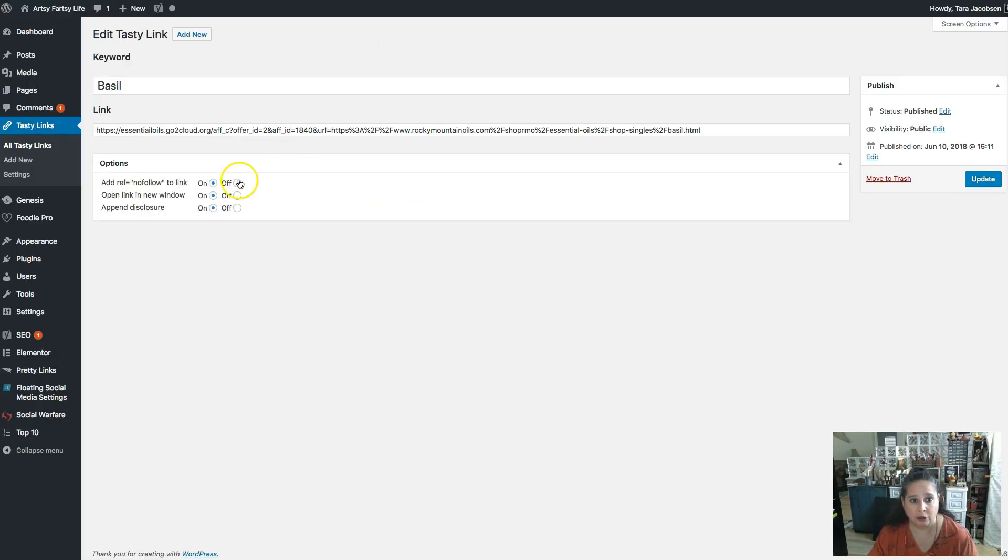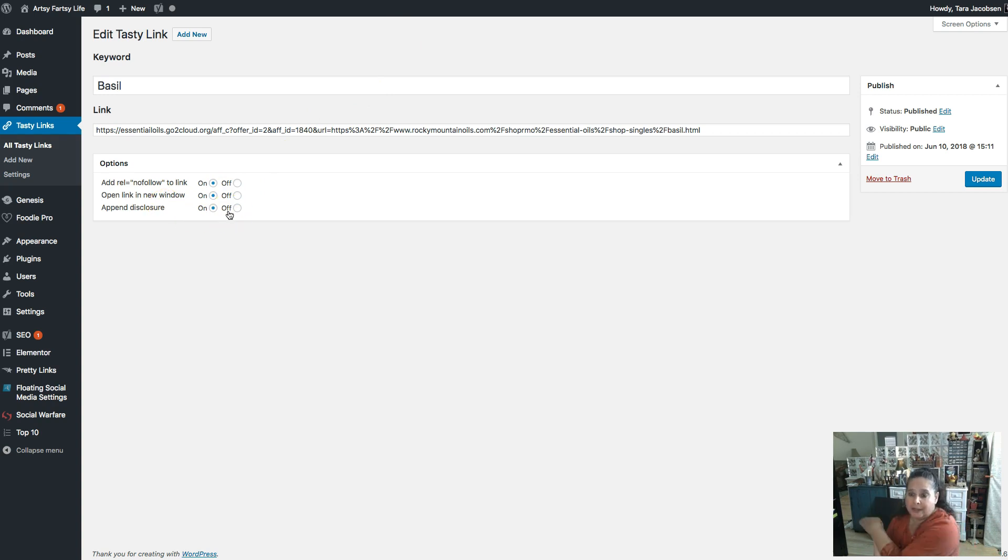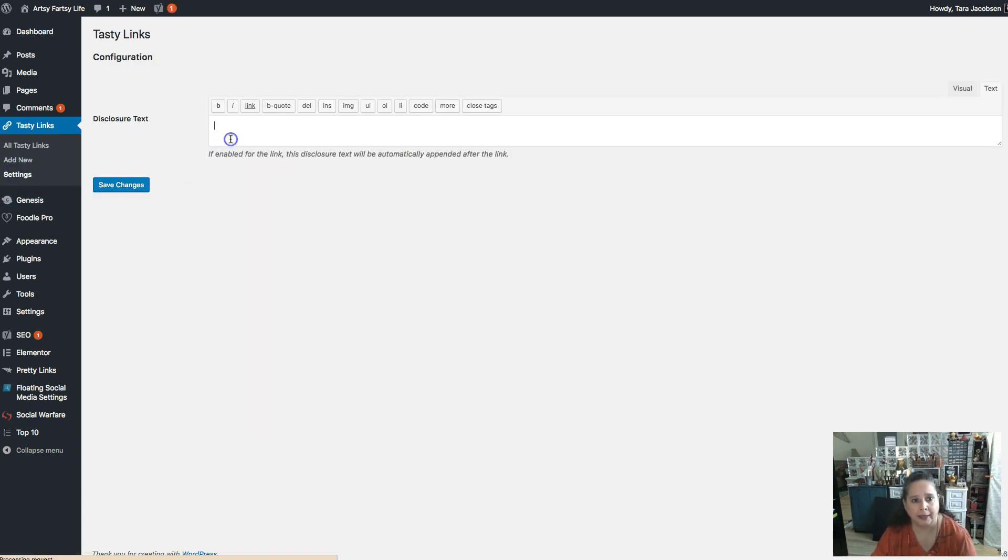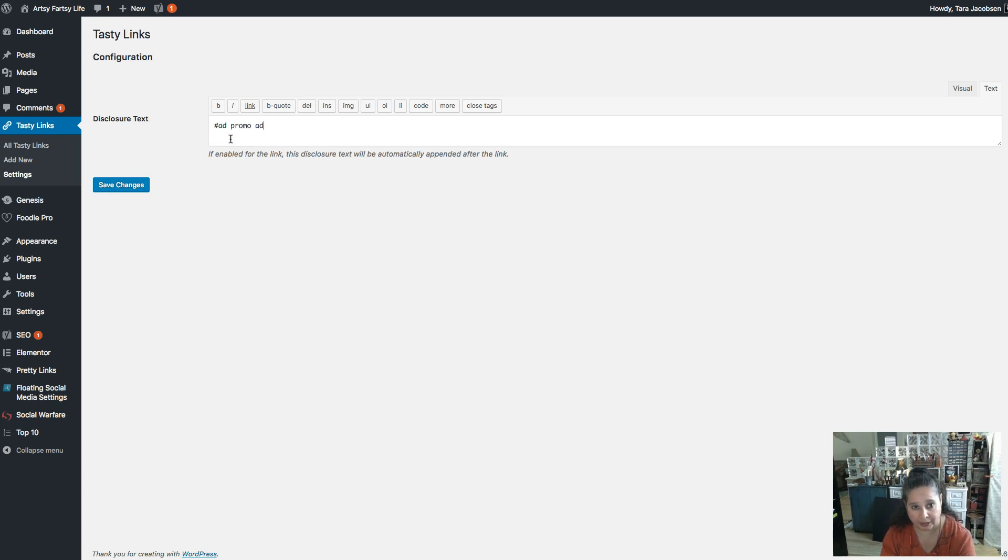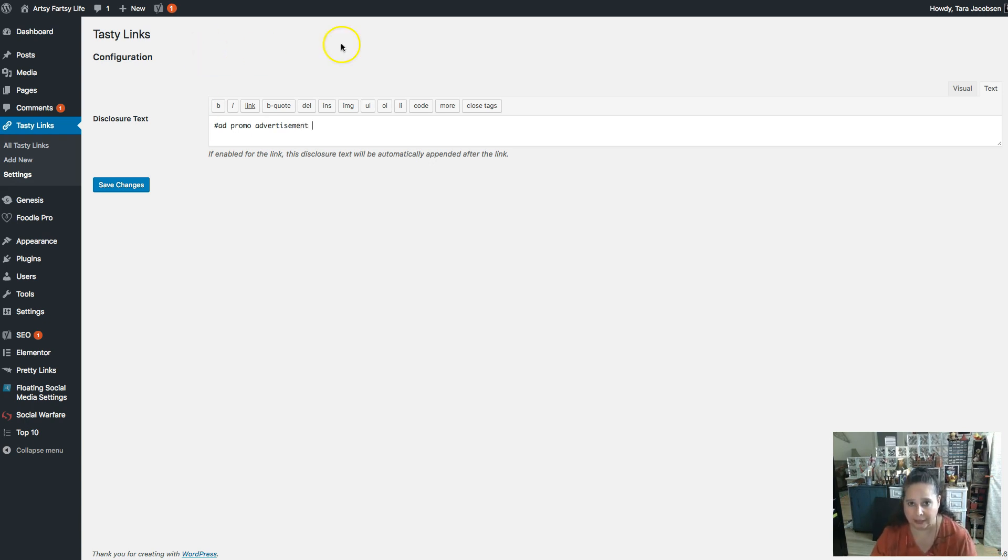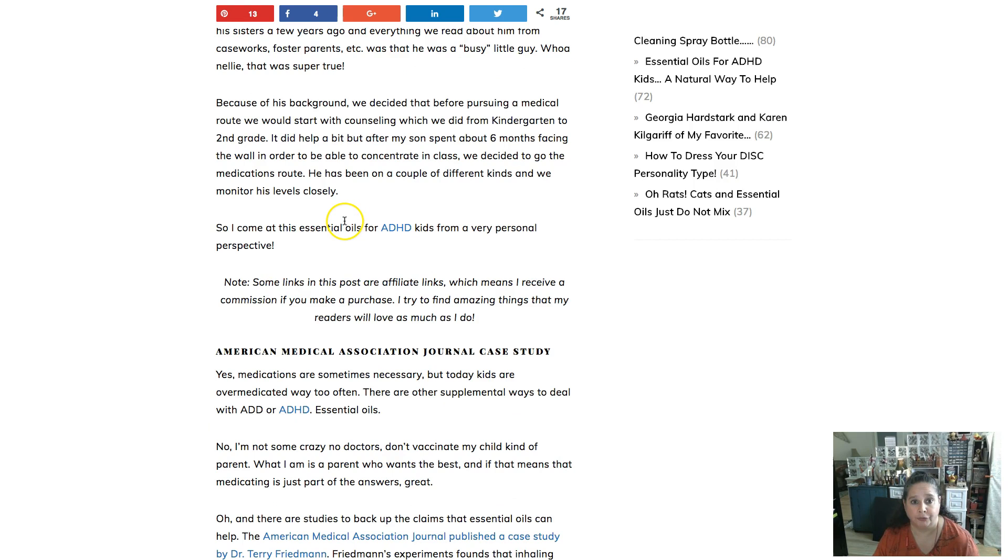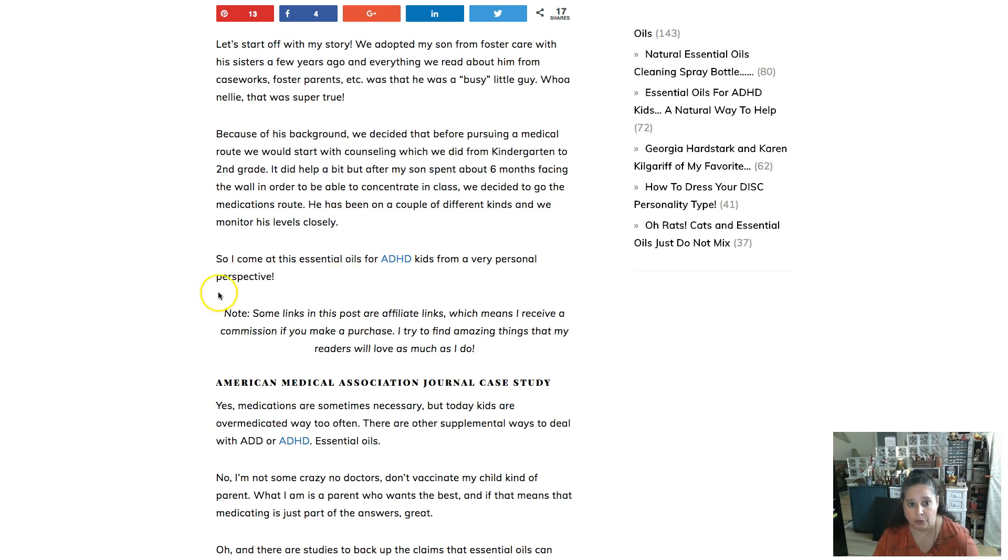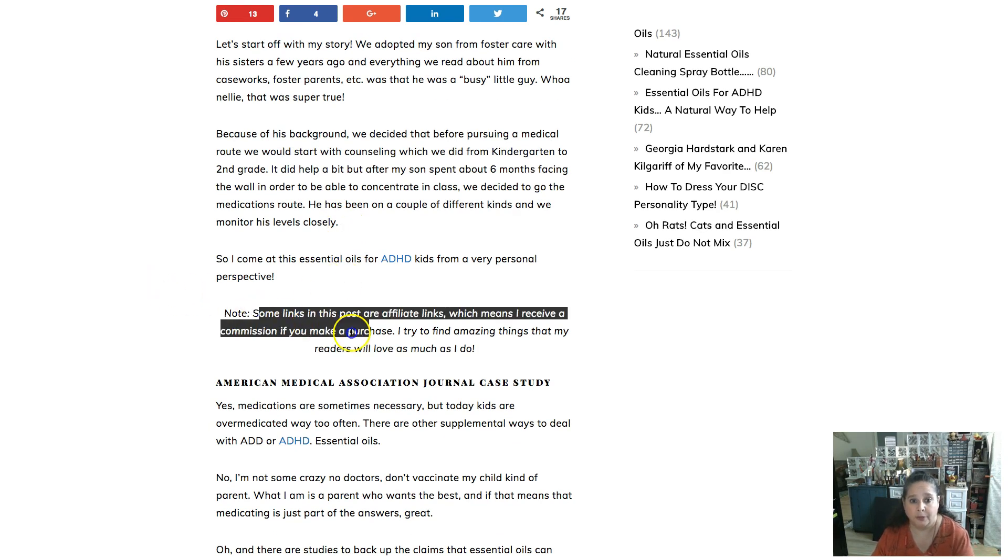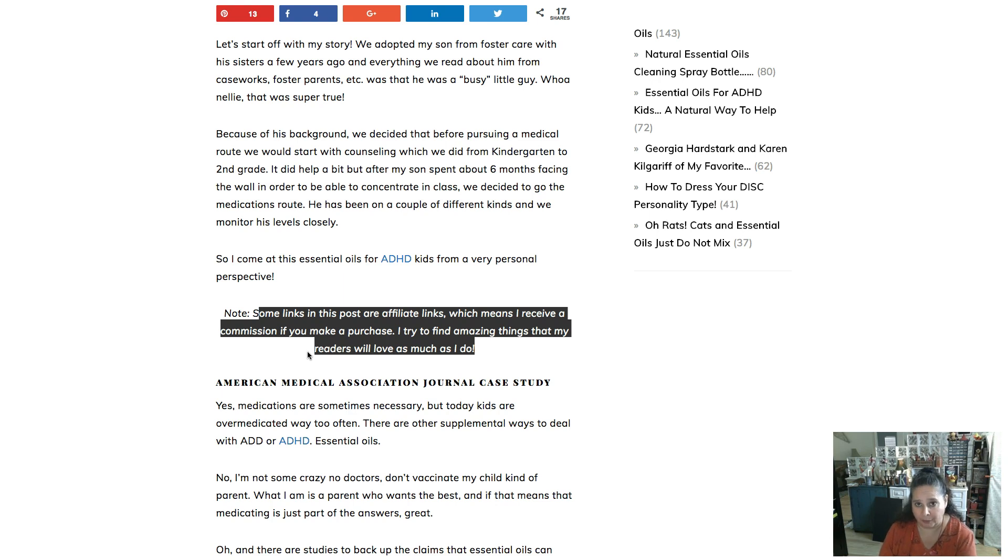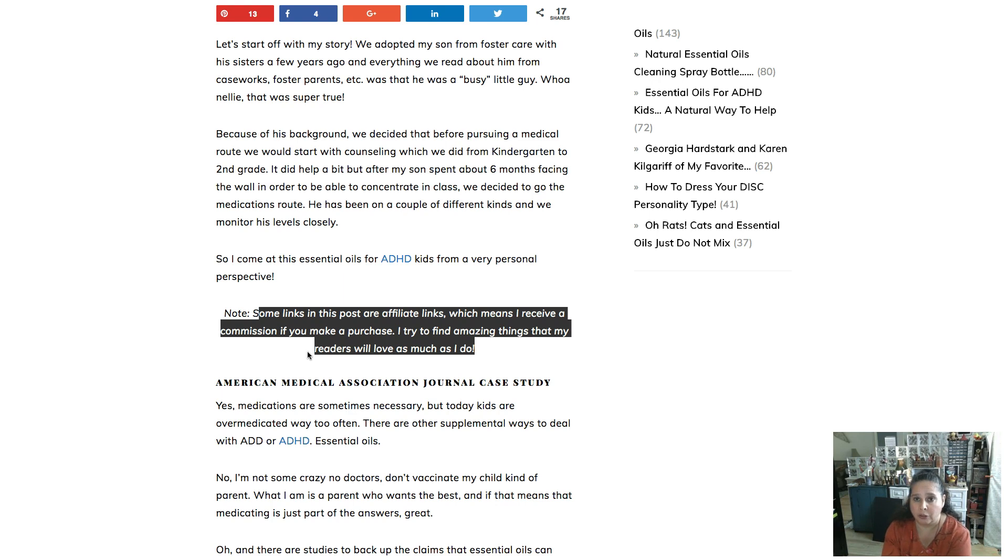And then the last thing that you can choose is do you want to append a disclosure? And append a disclosure means that after every instance of a link, do you want it to say something like hashtag ad or promo or advertisement? You wouldn't do all of them. You would only pick one. And that way, after every single link, it would have that little baby disclosure.